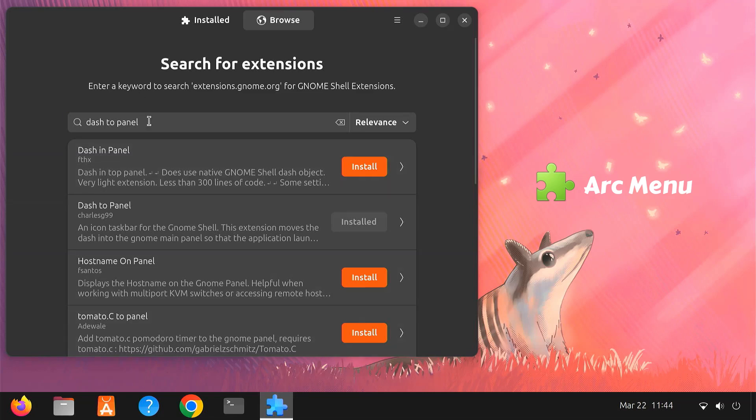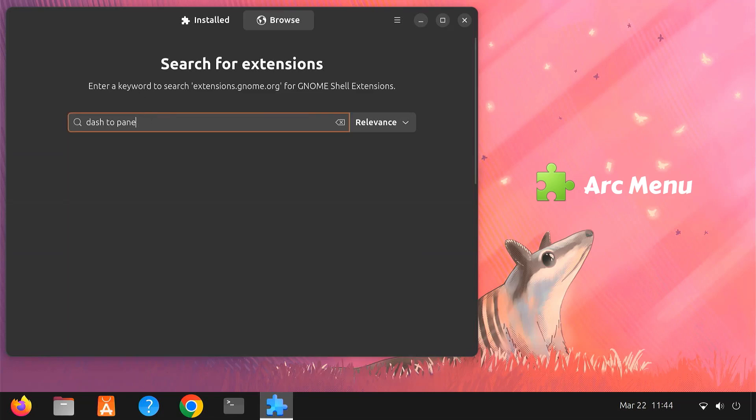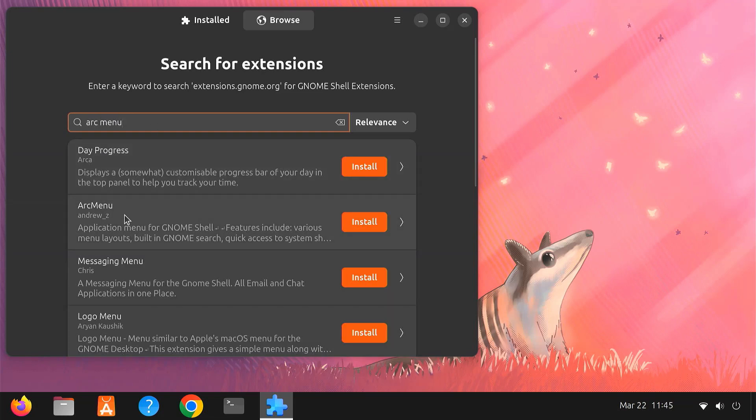To install Arc Menu, open your Extension Manager. Search for Arc Menu. Then click Install.